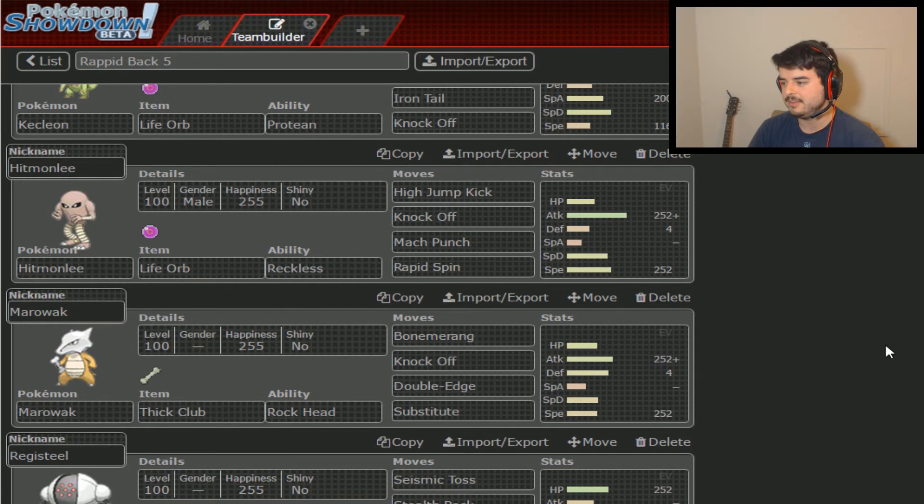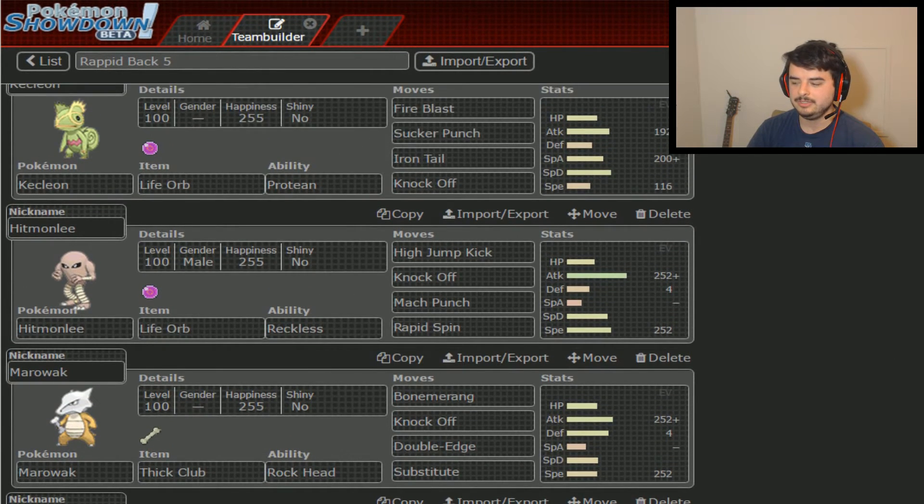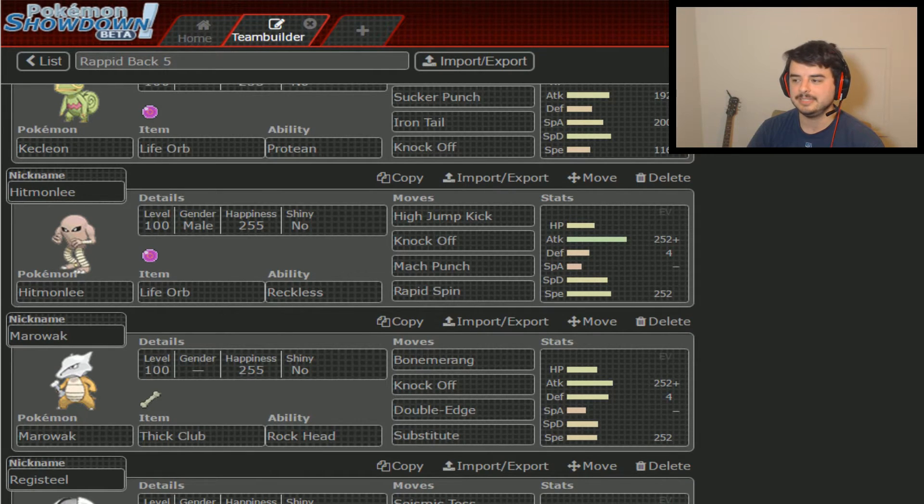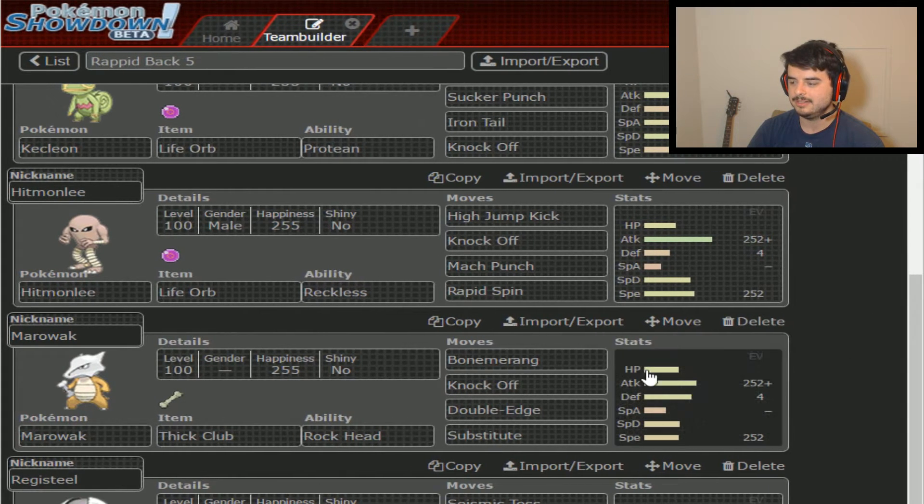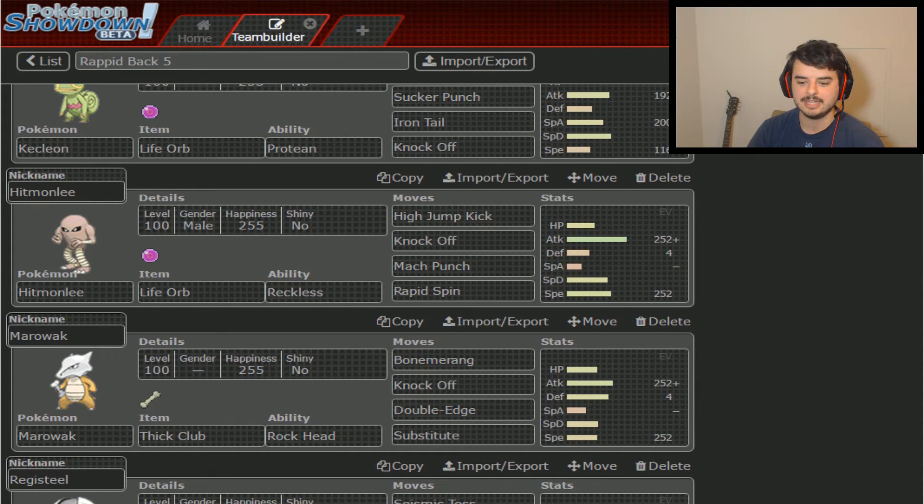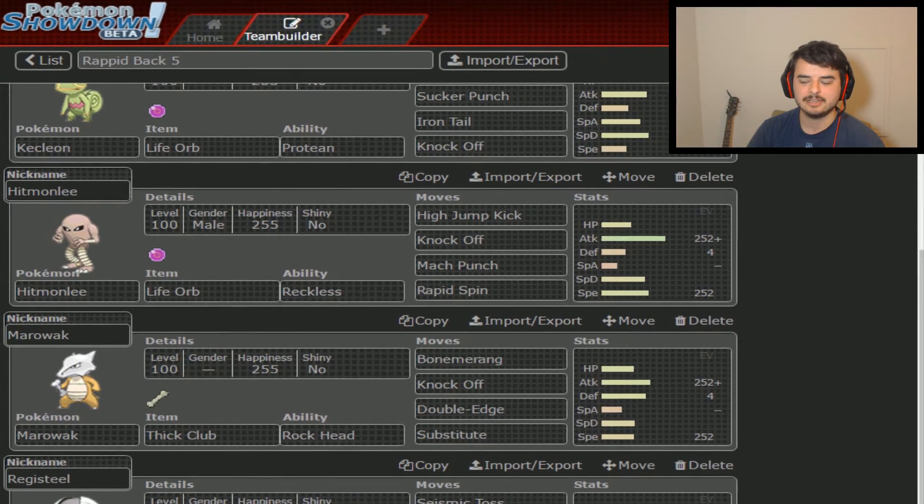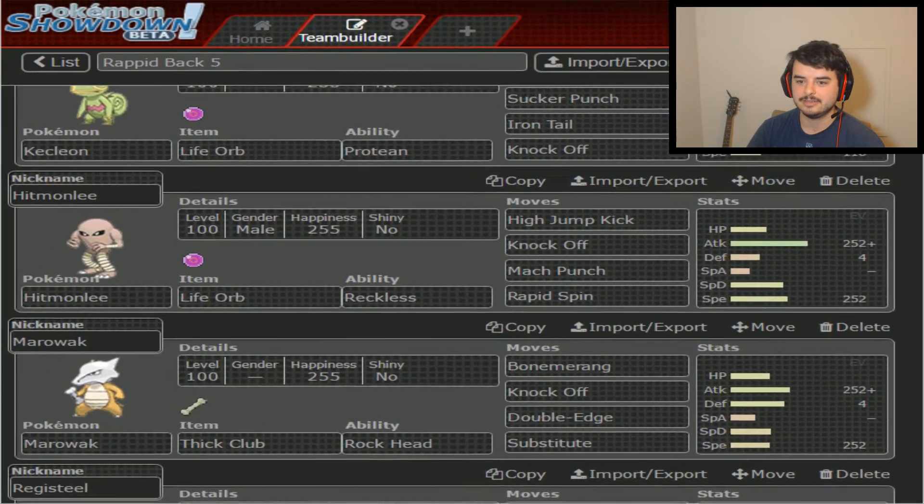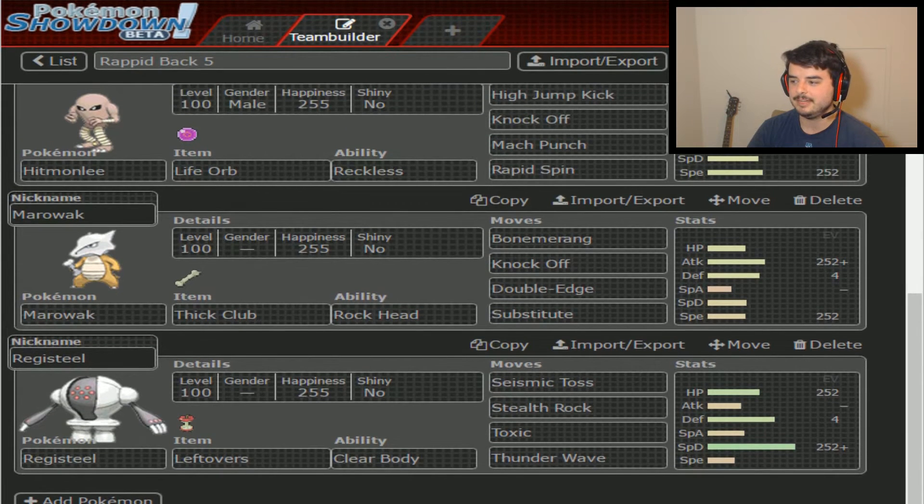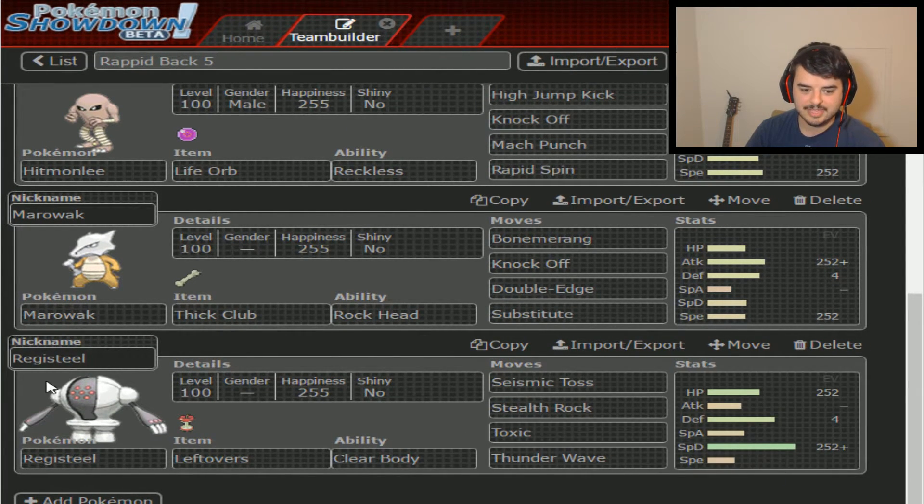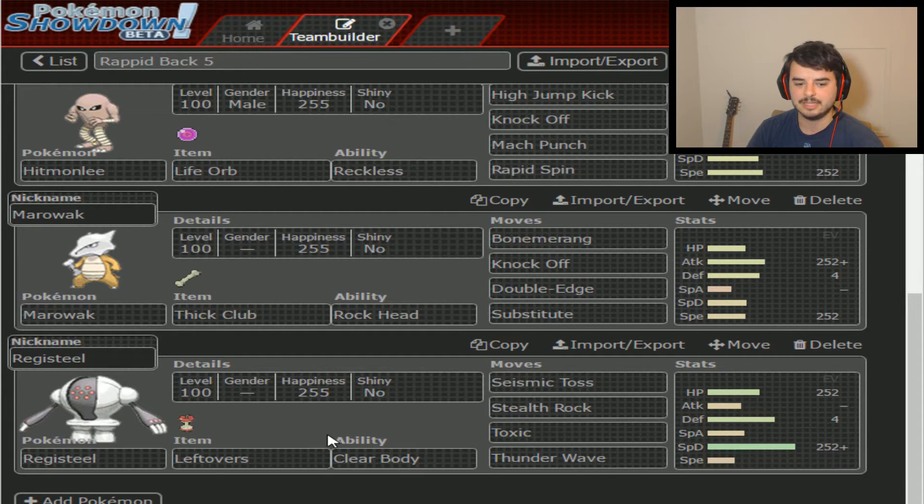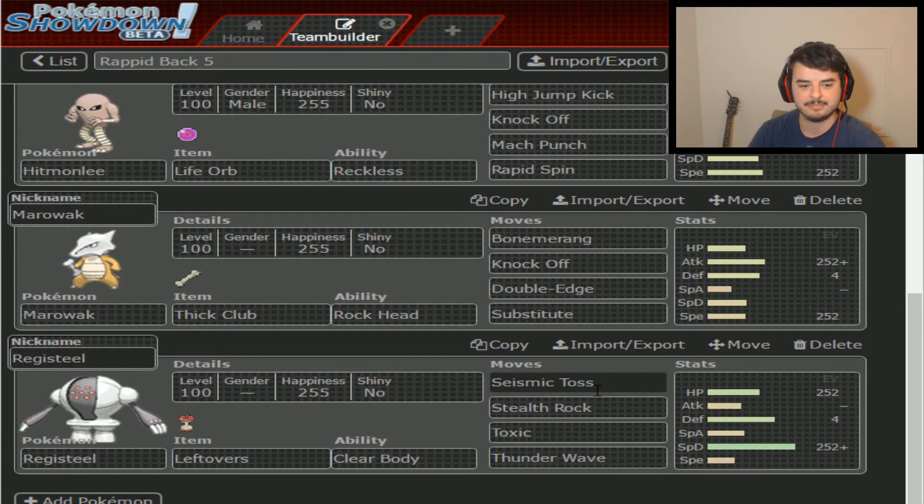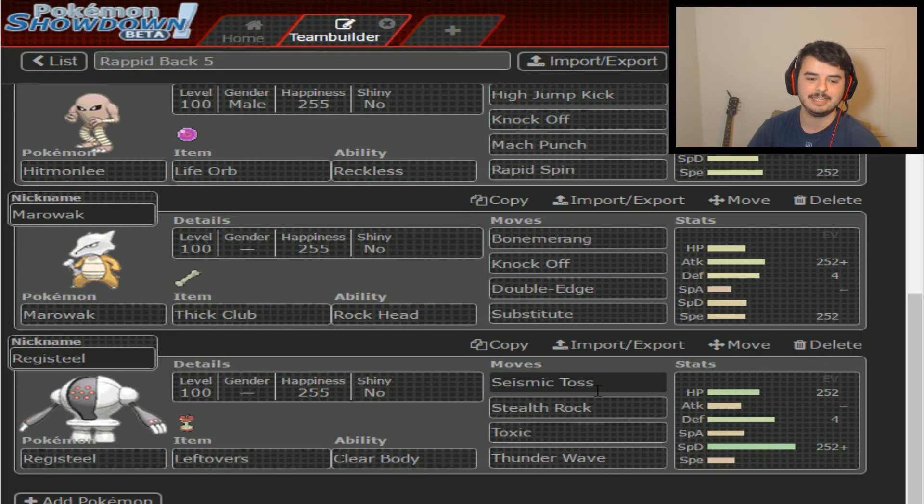Moving on down, Hitmonlee. He's got Infernape as well as Hitmonlee. So very similar situation. He might bring it if he suspects I'm going to hazard stack him, which I'm not necessarily going to hazard stack him, but we do have rocks. And then of course we've got Marowak. It doesn't do enough for him. He's got other physical attackers that do more.